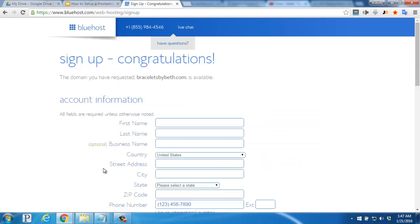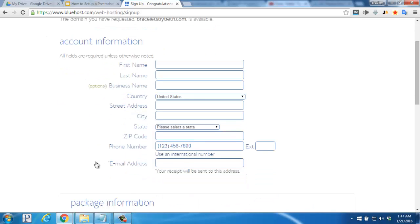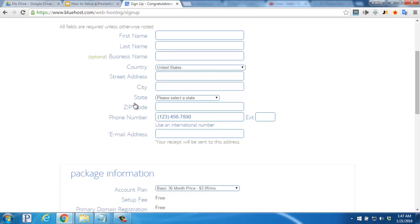On this new page you'll enter your account information starting with your first name, last name, country, street address, city, state, zip, phone number, and email address.